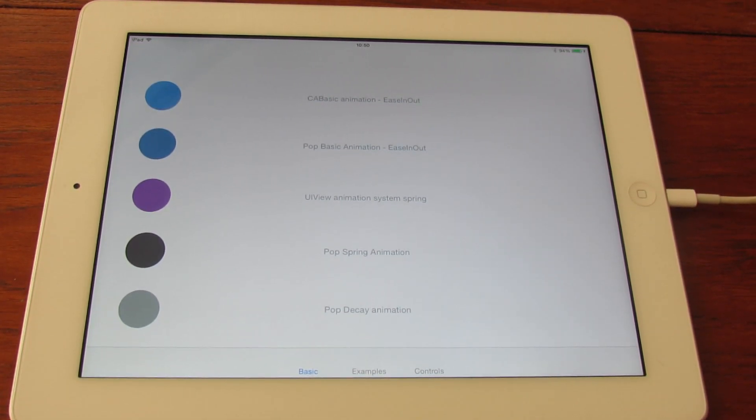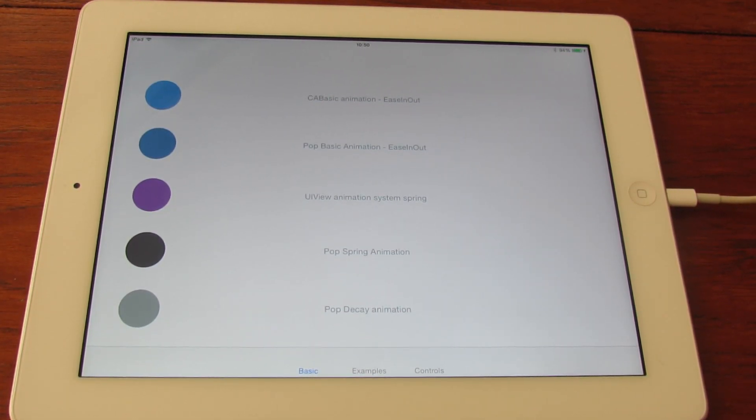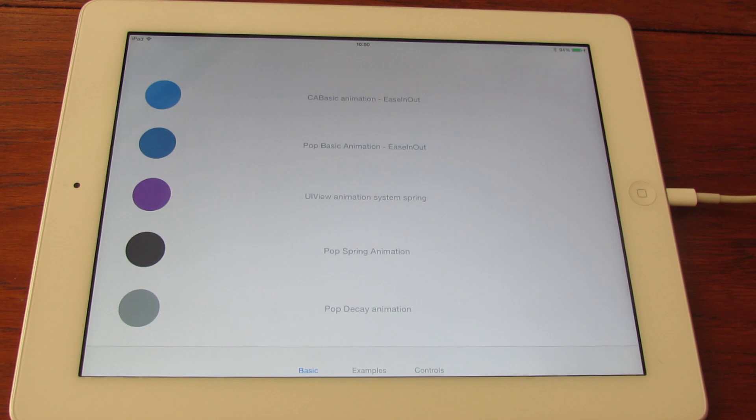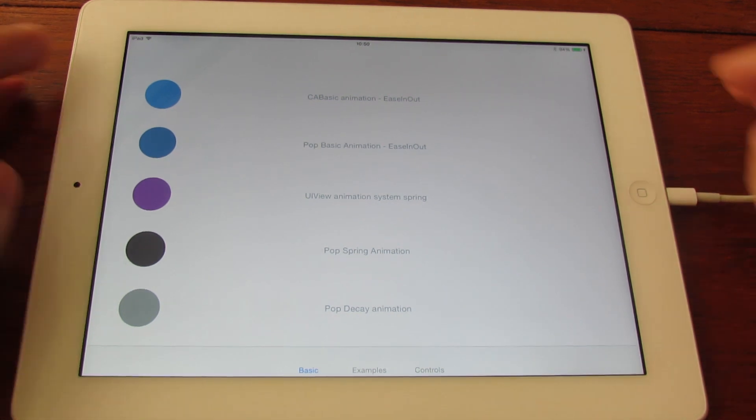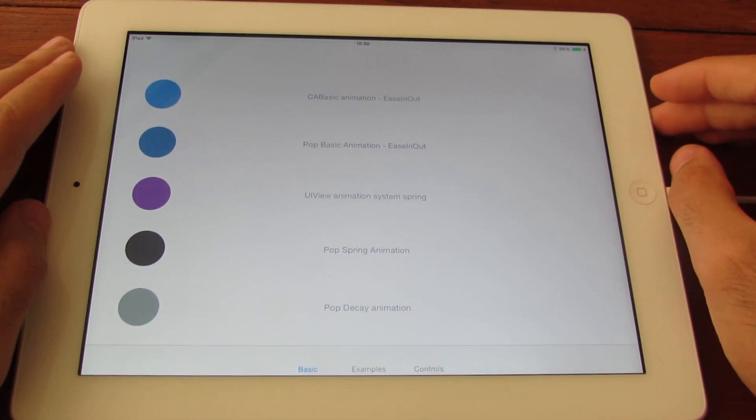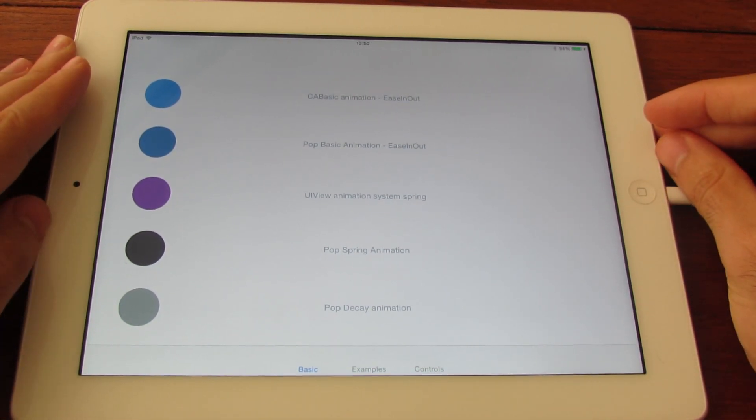Hello everyone, my name is Victor, and that's my first screencast in English, so please bear with me.